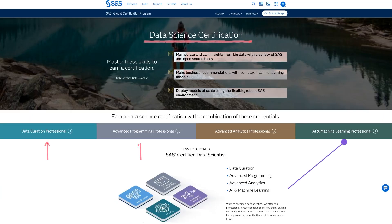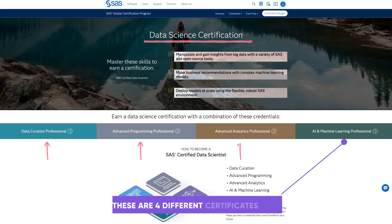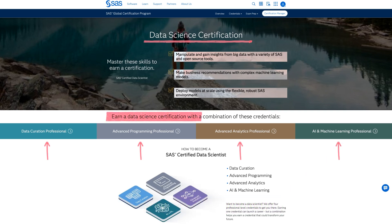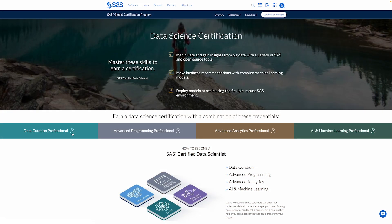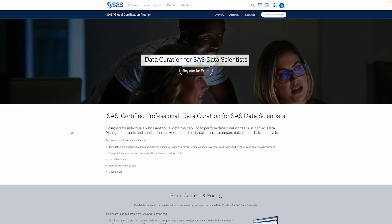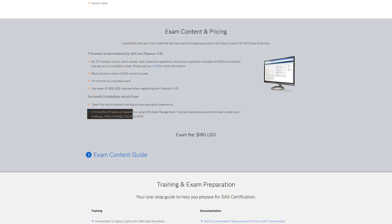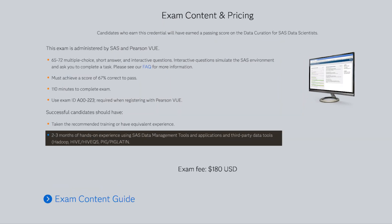They actually offer four different certifications that can help you launch a career in data science. According to themselves, you can either take just one, but optionally, you can also take a combination of different certifications if you want to, and if you have the time. Personally, because there are a lot of other good ones on the list, I would just pick the one that's most relevant to you, so you have some time left to do the other ones if you want to. The first one is called a Data Curation Professional. Data curation is the organization and integration of data collected from various sources, and they do recommend that you've taken relevant training, which you can read more about on their page, and they also suggest that you have two to three months of hands-on experience using SAS data management tools.